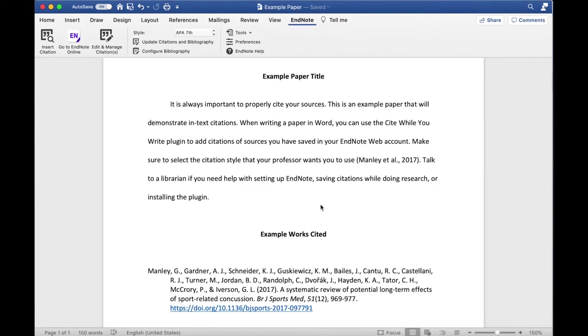Sometimes, there are errors or inconsistencies in the citations generated by EndNote's Cite While You Write plugin. If you need to make corrections or changes to a citation in your document,